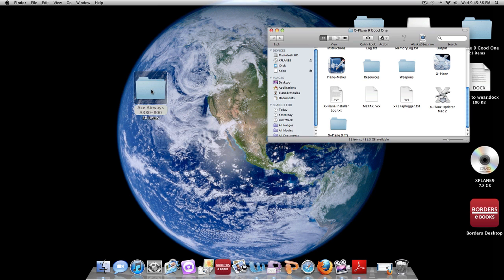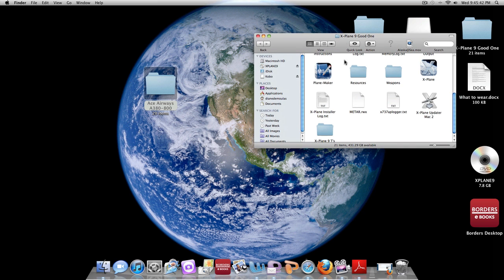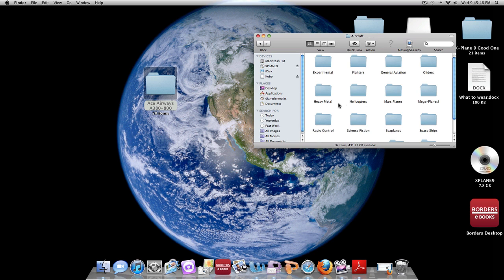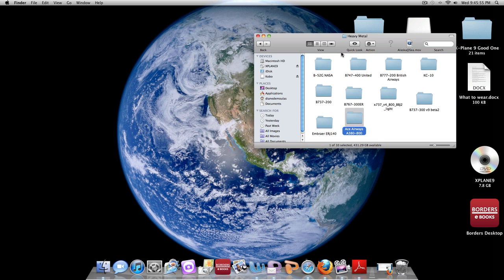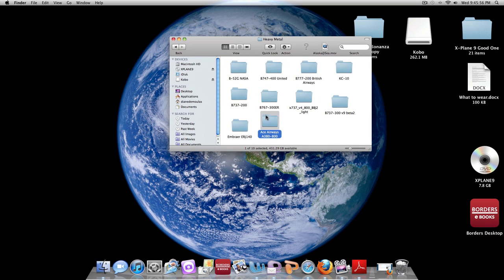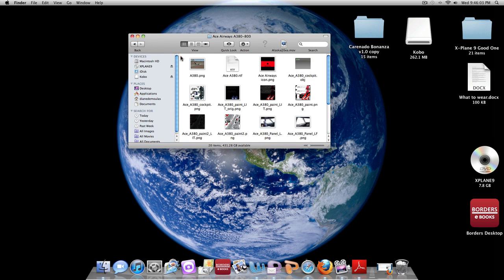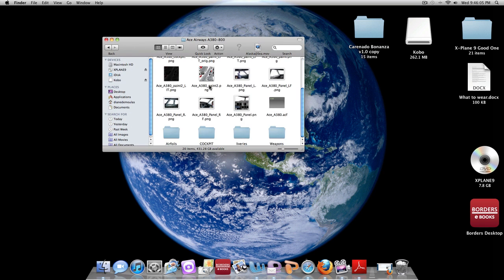Once you have the file out like this, we are going to go to your X-Plane 9 folder and open up Aircraft. We are going to go to whatever folder you want. This is heavy metal, so heavy metal, and we are just going to throw this folder right into heavy metal in our X-Plane 9 folder. Right when you get onto X-Plane 9, it will be right there under the heavy metal category as the Ace Airways A380-800.